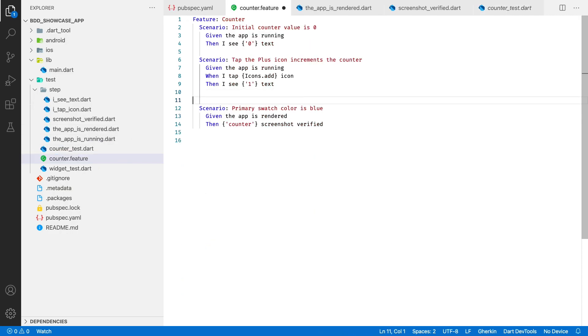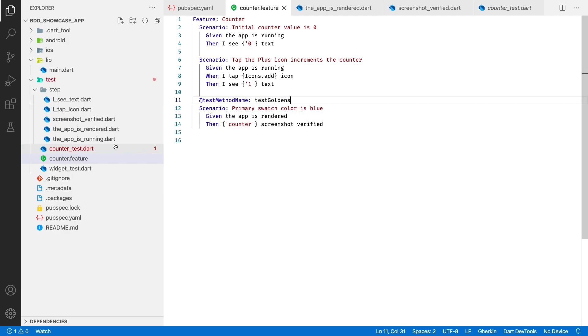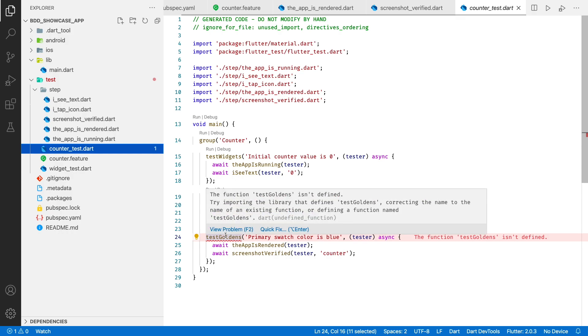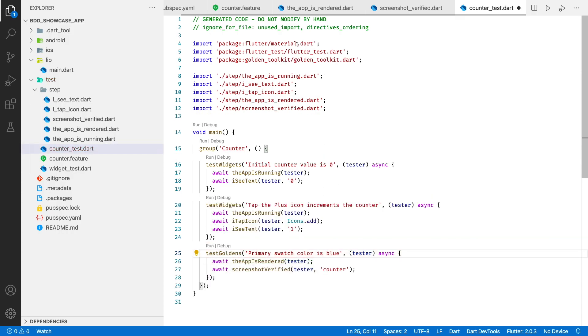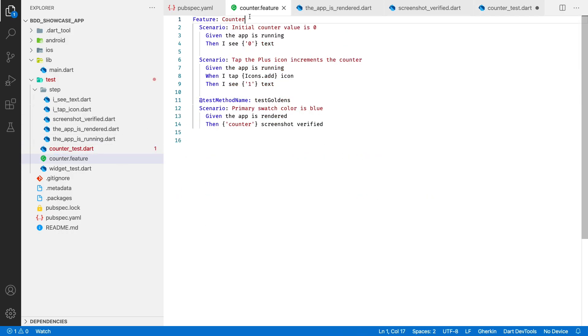You may change the method name by adding a custom tag to the ui test scenario. Alright, now we have a compilation error here. We need to import golden toolkit to use it. We may fix this error by providing the required import in the feature file.